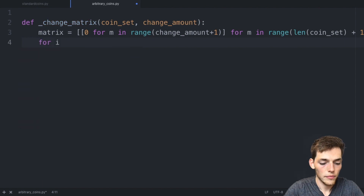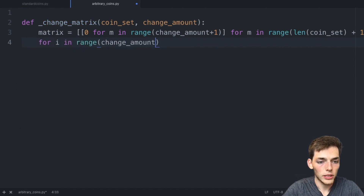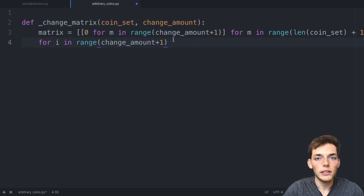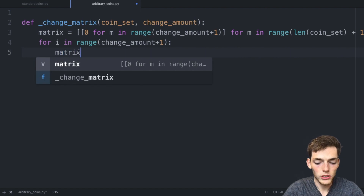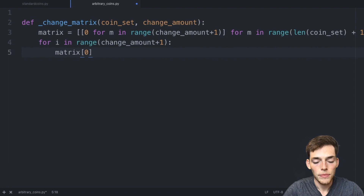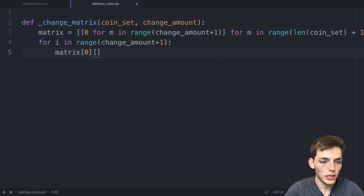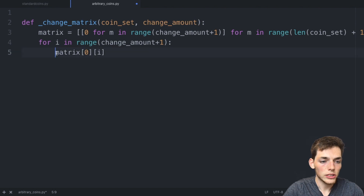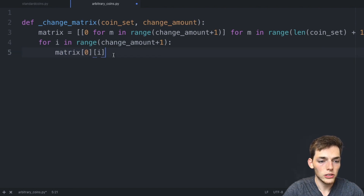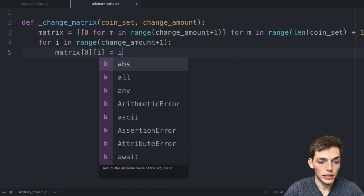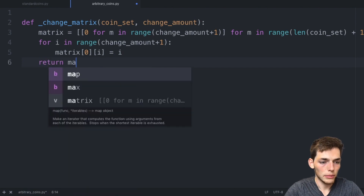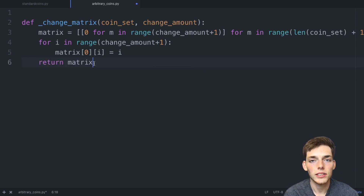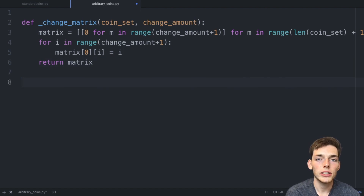We need a default row in our matrix. We do this with `for i in range(change_amount + 1)`, then set `matrix[0][i] = i`. So for every value in the first row of the matrix we set it equal to `i`, meaning the values count up one by one. Then we return the matrix. Now we have a function to create a matrix where the first row counts one by one. Next, let's look at how to make an algorithm that uses this matrix to optimize the number of coins.